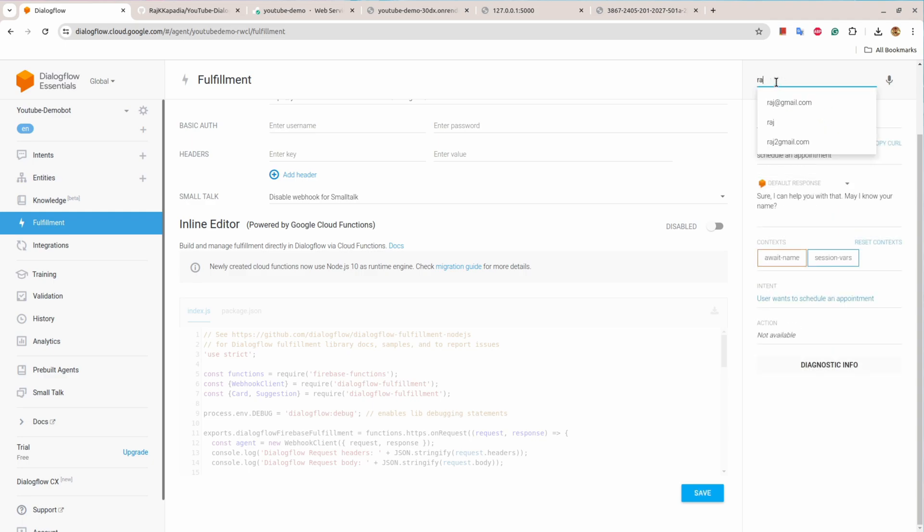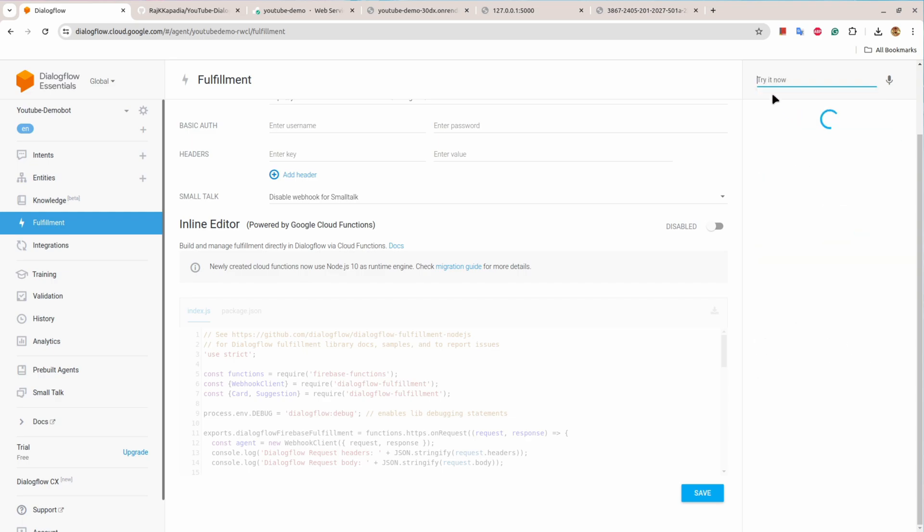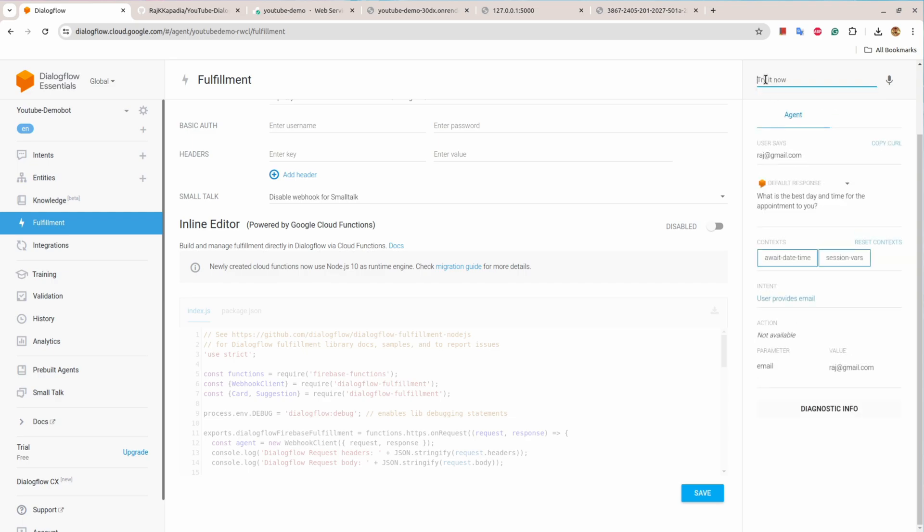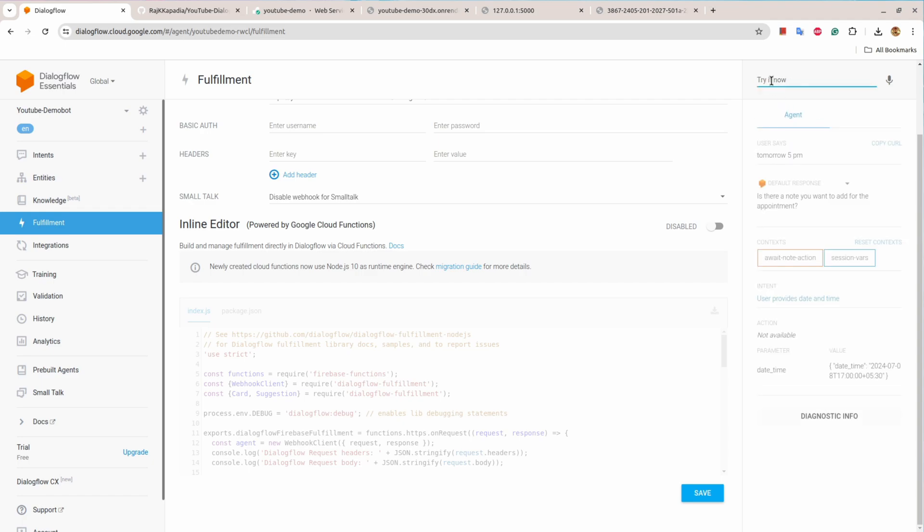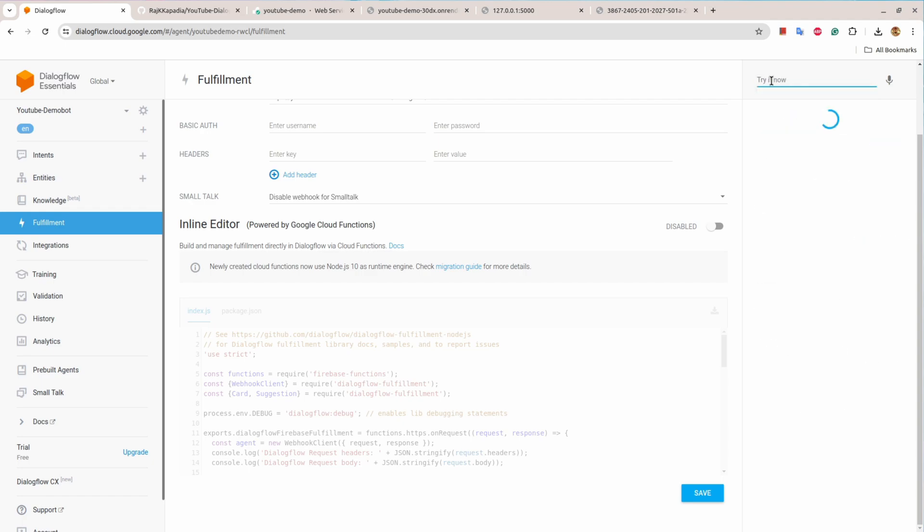Then I'll provide my name, then my email, then the time.